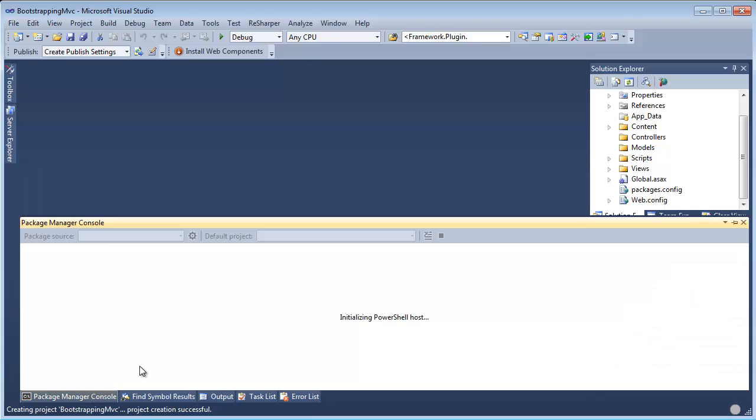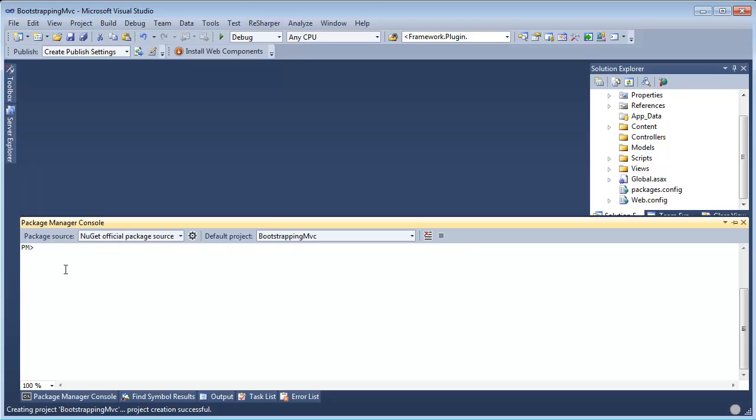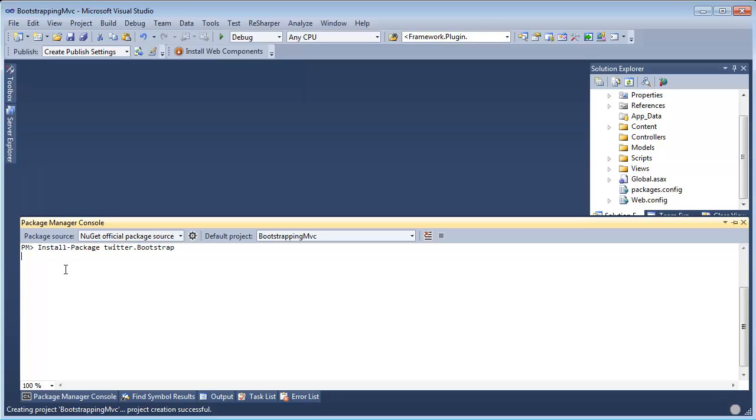I open the Package Manager console and I type install-package twitter.bootstrap and just like that I've got Bootstrap in my application.